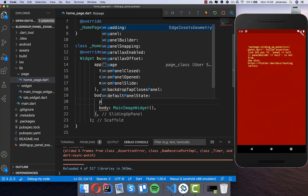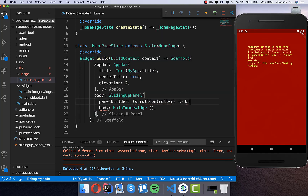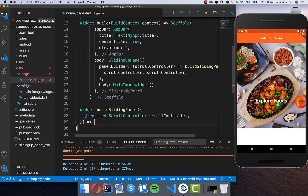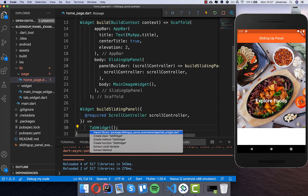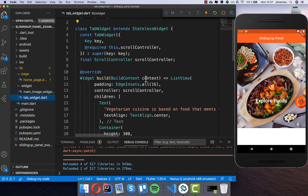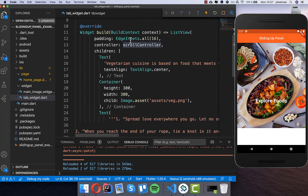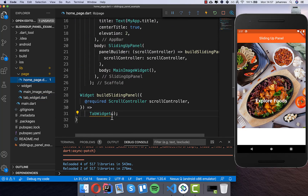Now we need to set a panel builder inside, and inside of this callback we get a scroll controller. Then we want to build our panel, so I call a new method and pass the scroll controller. Inside we need to place our content of the sliding panel. I'll put the tab widget inside, which I've already created - it's a basic widget with a ListView that gets a scroll controller, and inside we have some padding, text, image, and another text. We put our controller inside here.